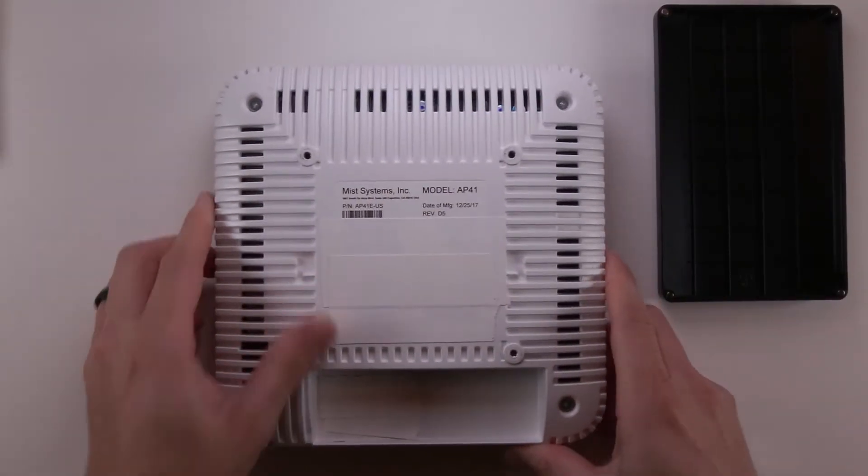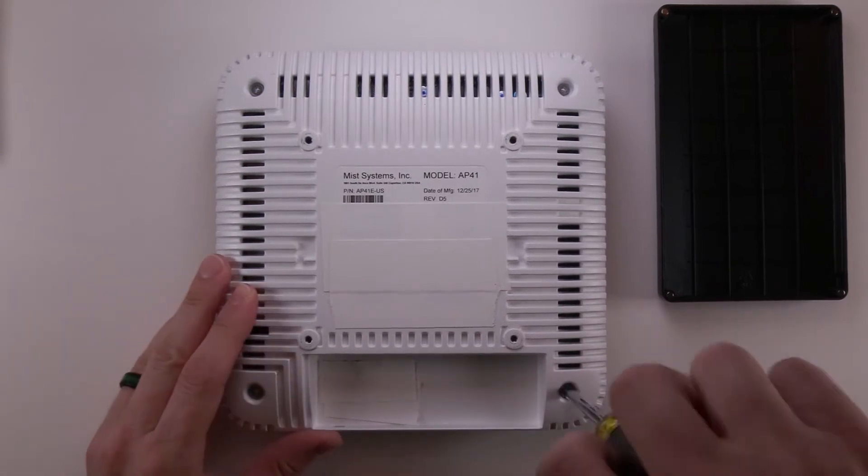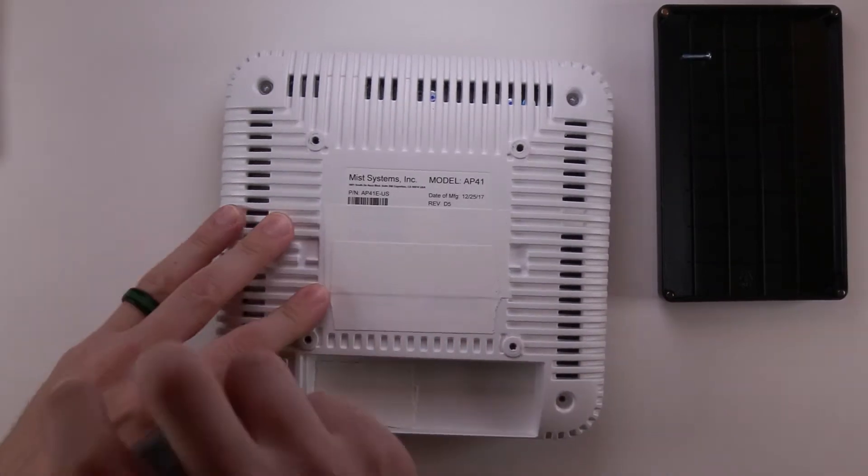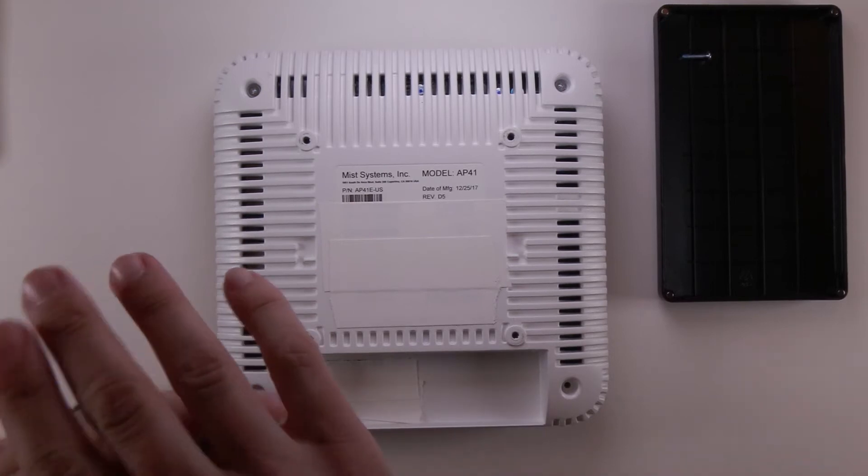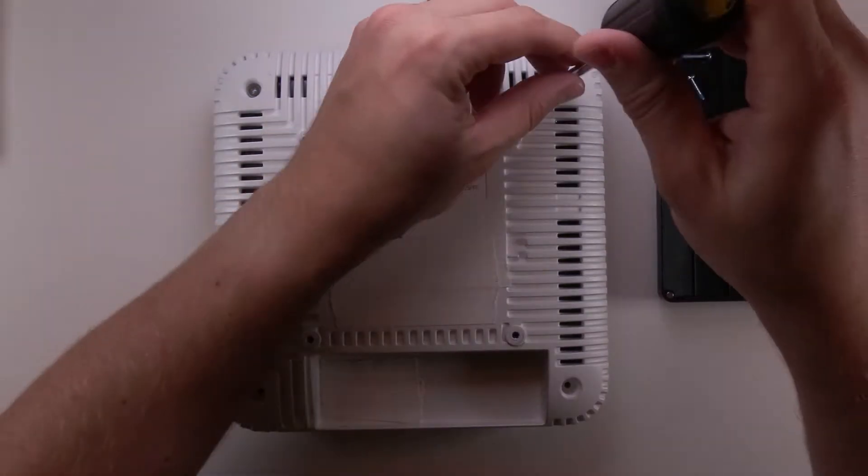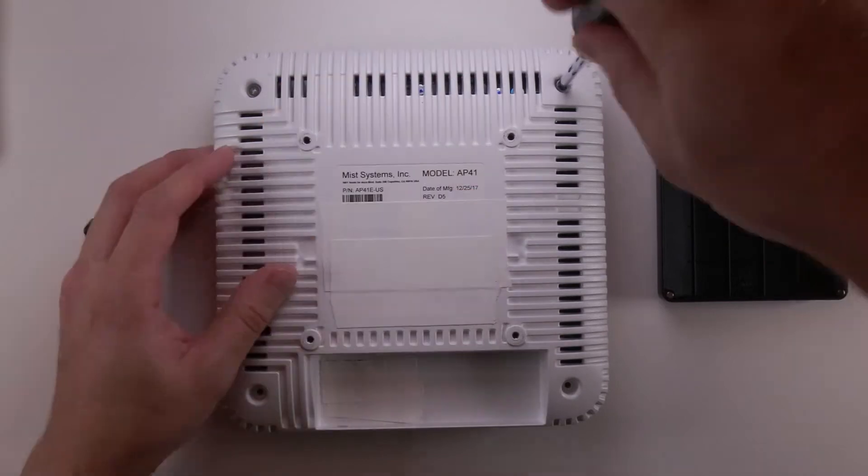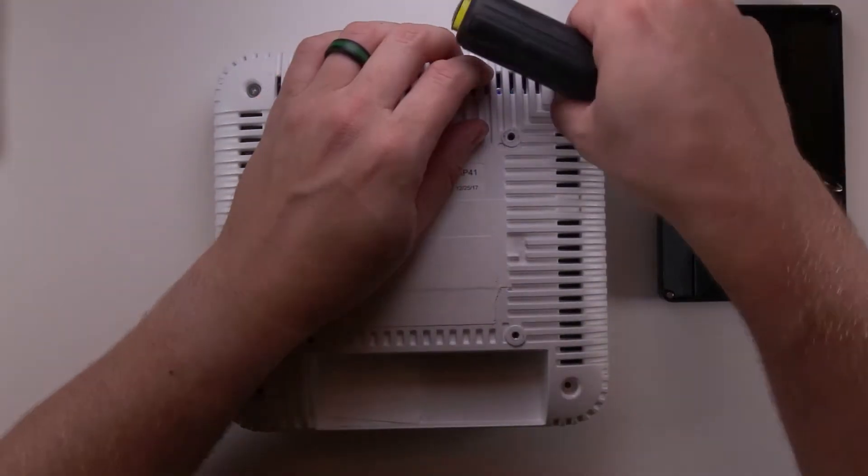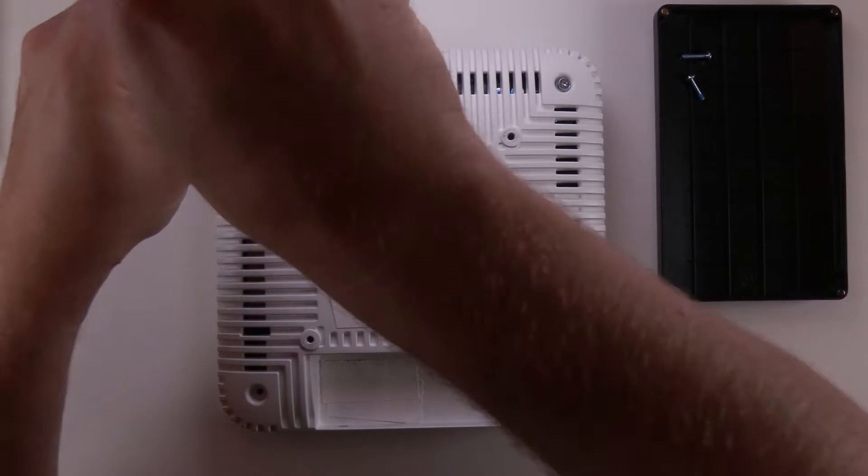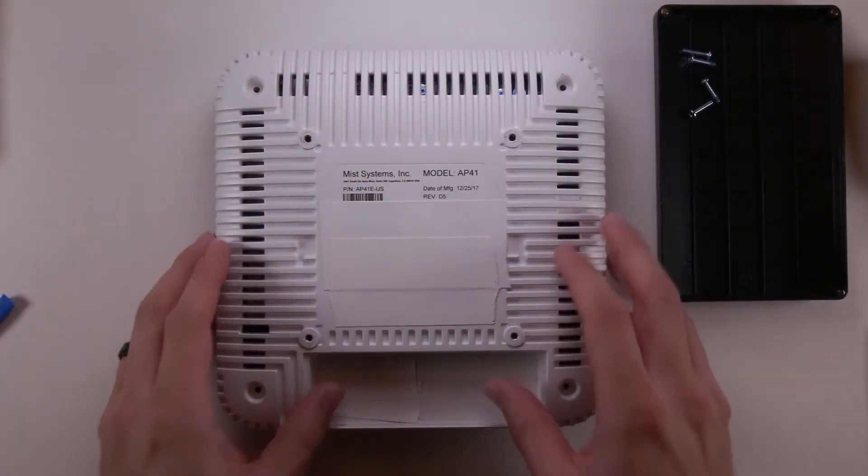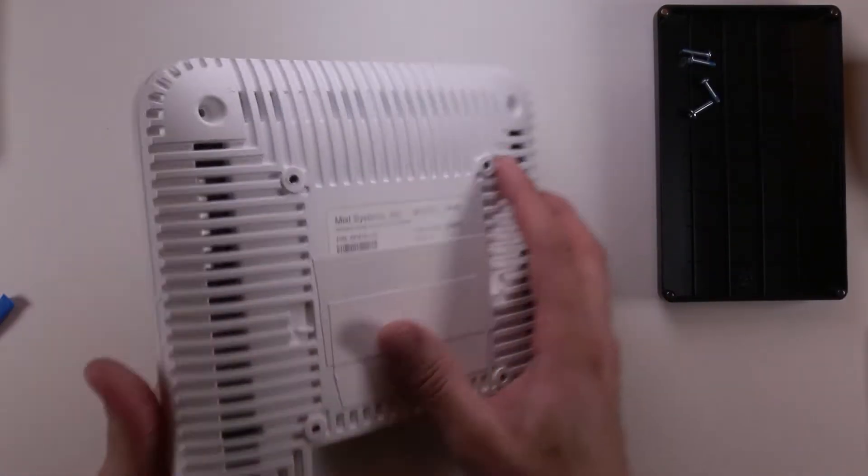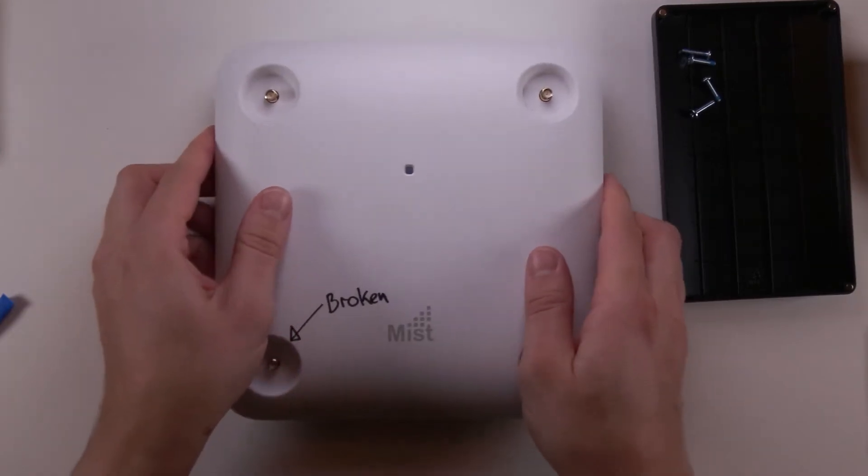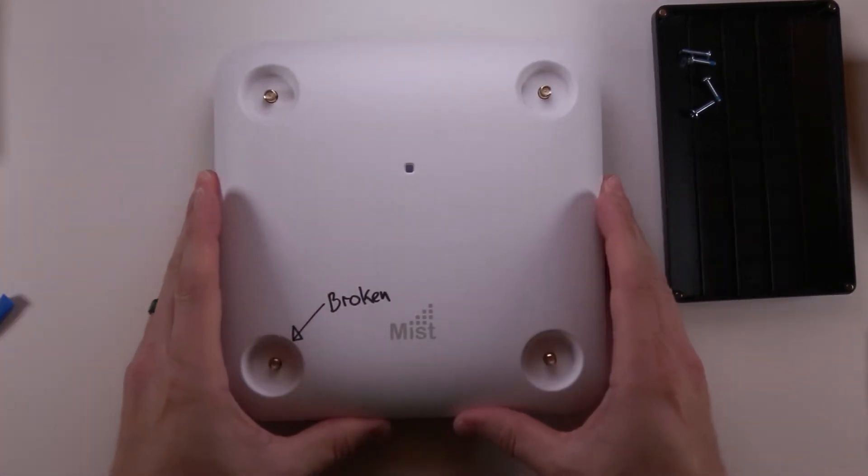Alright let's flip it over so we can start taking it apart. At this process we'll need to start off with a number two Phillips screwdriver or number two JIS, so we can take the four screws out on the corners. Alright let's flip it over and take the top off. The top just pries off, you don't need any special tools, you can just use your fingers.